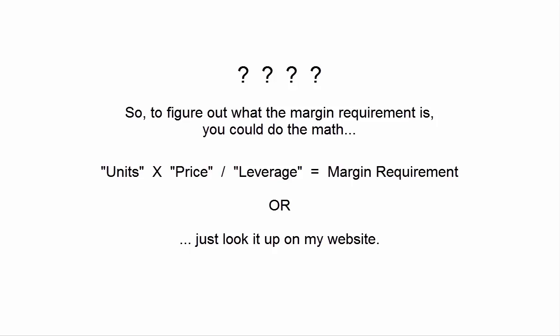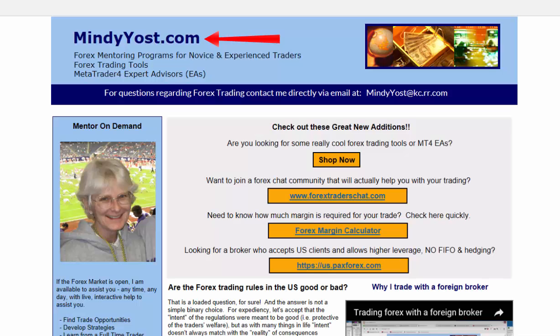Before you make any trade, you should always have a rough idea in your mind of approximately what the margin requirement is going to be for that trade. As you get more familiar with trading, it will become rather instinctive and you'll just kind of know. But initially, you might want to actually do the math on every trade to find out what the margin requirement will be. Or if you don't want to do that, you can just look it up on MindyYost.com, where you will find the handiest little margin calculator I've ever seen.